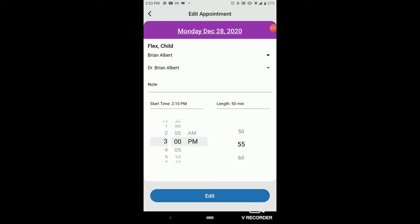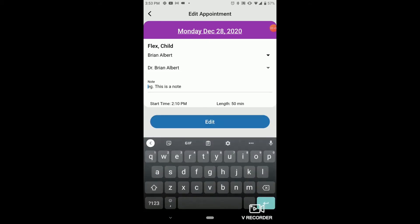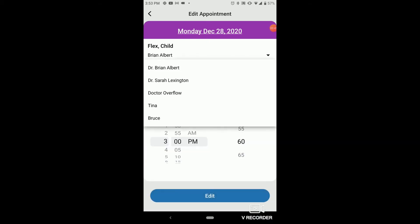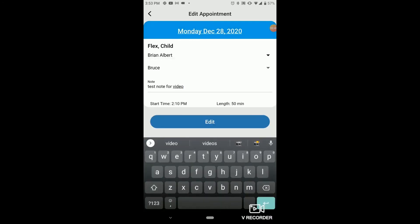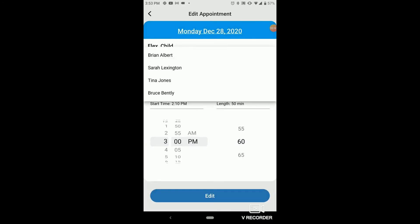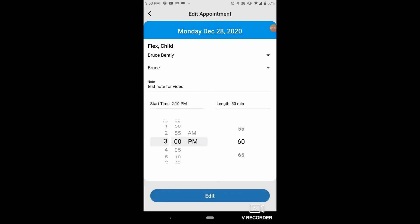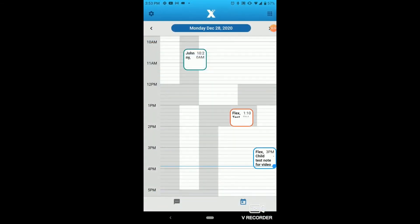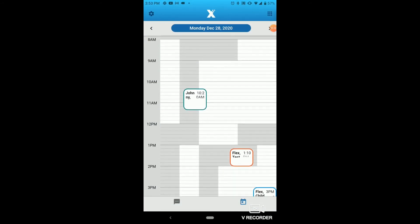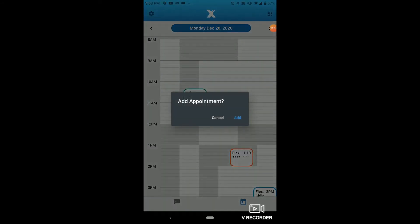You can adjust the start time, the length of the appointment, the operatory the appointment belongs to, as well as the provider associated with that appointment, and a note for the appointment as well. And you'll notice once we change this to Bruce, it actually color coordinated to this blue color for his column and operatory as well. And now that appointment is on the bottom right, as Bruce is our farthest right column in our Open Dental.